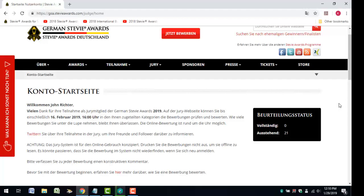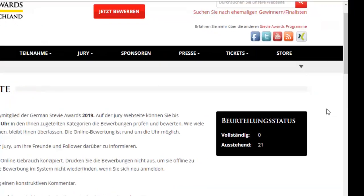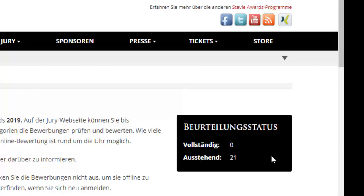It's easy to see how many entries are still to be judged in your queue and how many you've already judged.